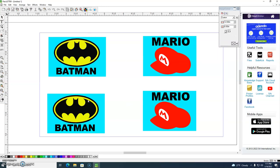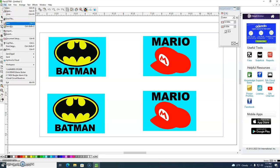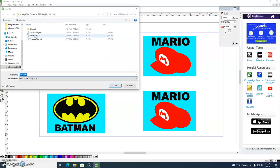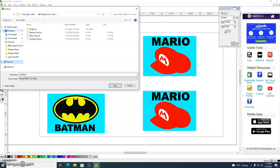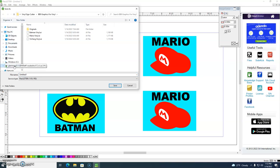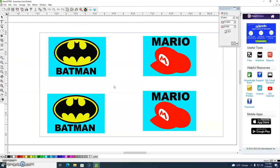Once you're happy with what you have on screen, come up to the top and go to File, then Save As. Make sure this is saving to your H drive. If you don't see your H drive on the left-hand side, click the arrow in front of This PC, go down to your H drive, and click to select it. For the file name, use your last name and 'vinyl sticker.' Type in your last name, vinyl sticker, and click Save.